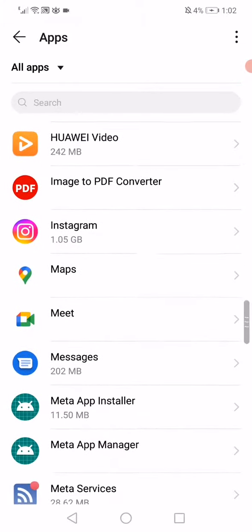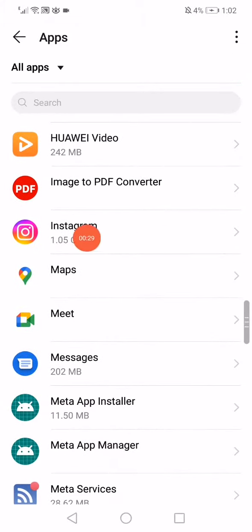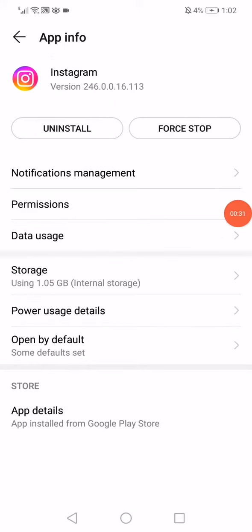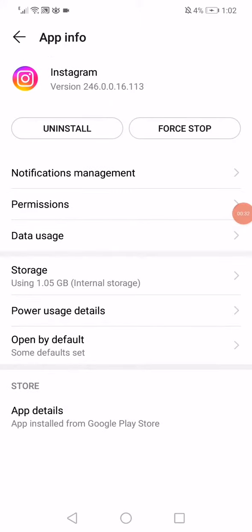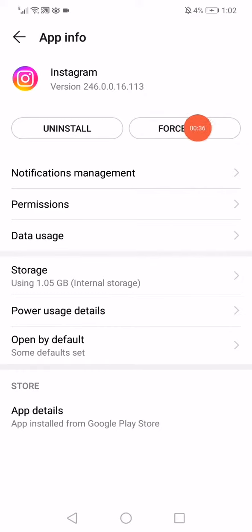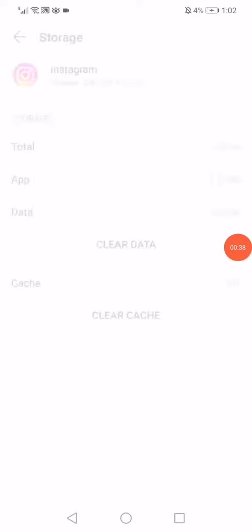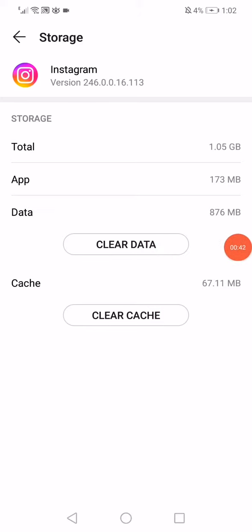Make sure to click on Instagram like this. Now what you have to do is click on this force stop option and go to the storage. Click on clear data and clear cache.